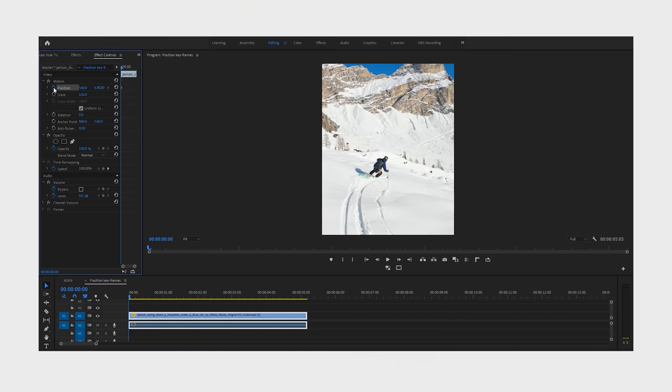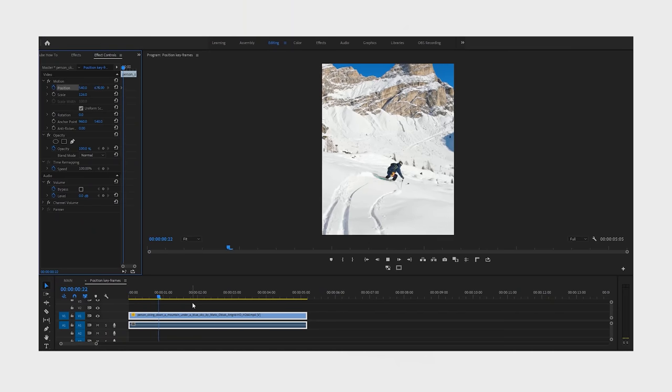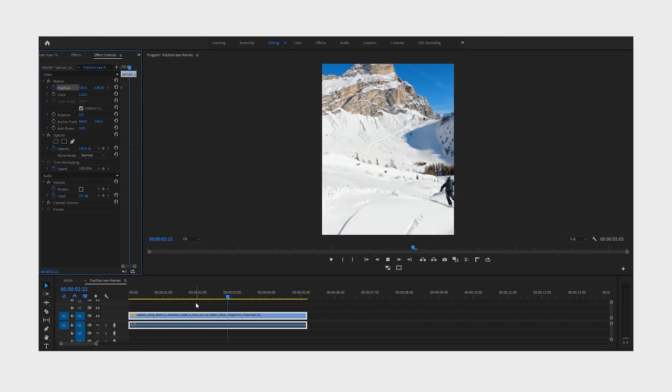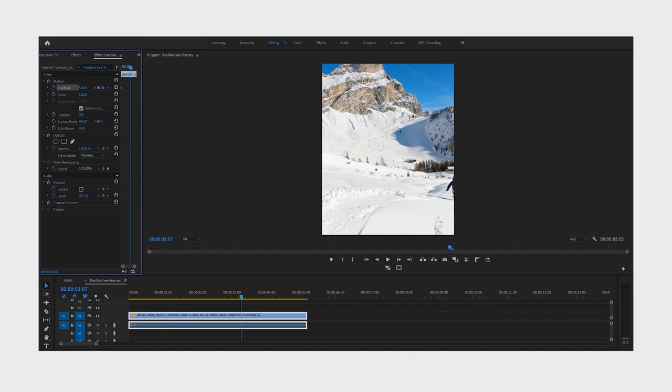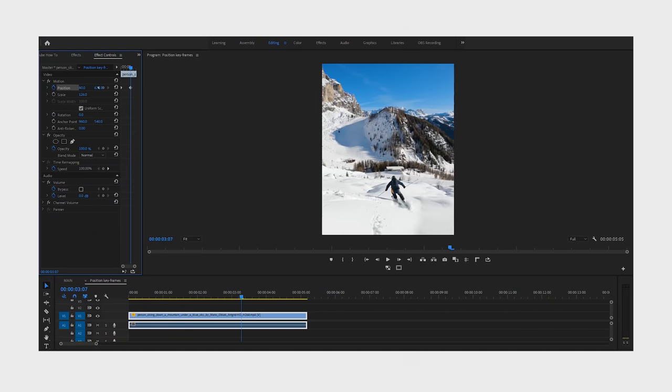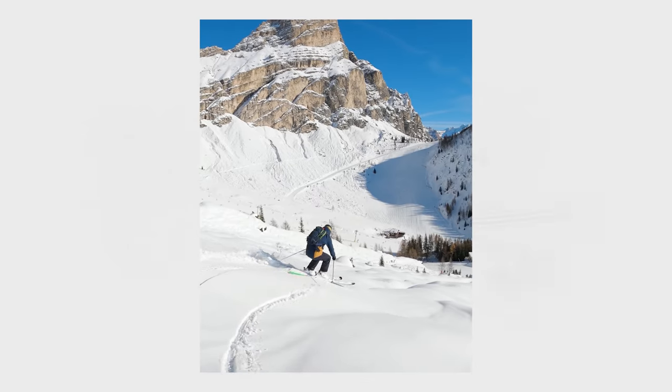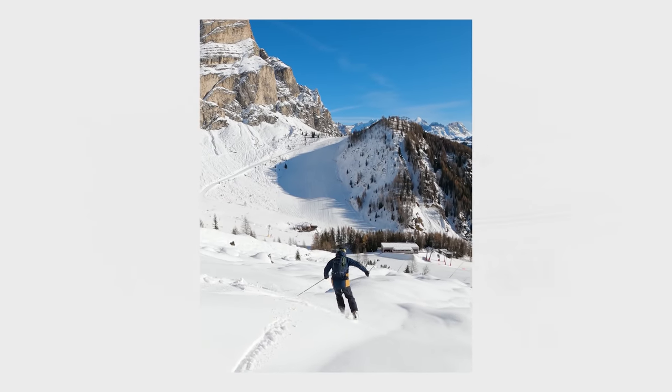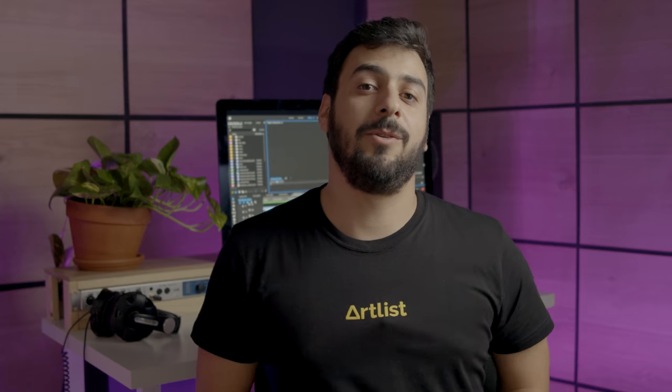And our last pro tip: use positioning keyframes to keep your subject in frame, or just use the new Premiere Pro auto reframe tool. Now you know everything you need to create a vertical version out of your already existing wide video.